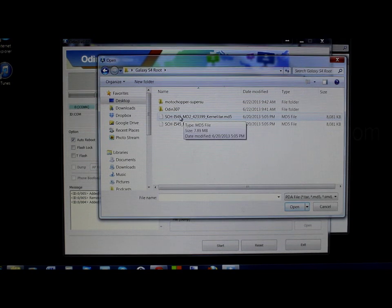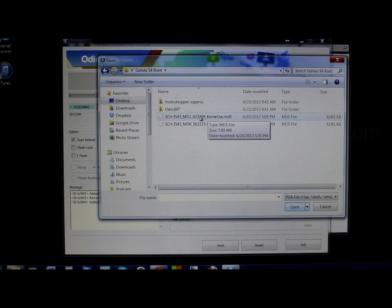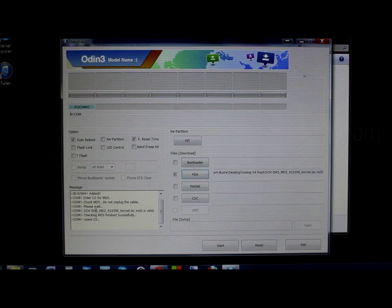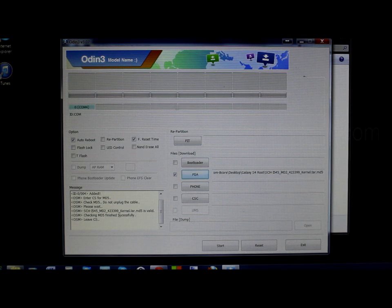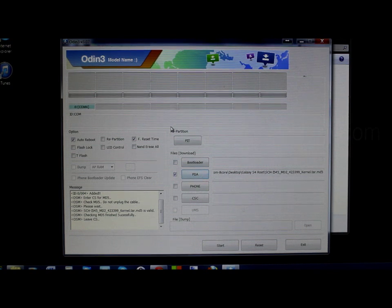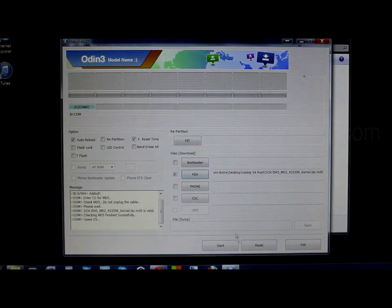We're going to flash this file — this is one of the files you'll be downloading. It's an older version of your kernel, which we're going to flash first. Go ahead and click on it and hit Open. It checks out the kernel, says it's valid, checks the MD5 — successful — it's good. Now we've got everything set, we're in Download Mode on our phone, everything looks good, and we're going to go ahead and hit Start.